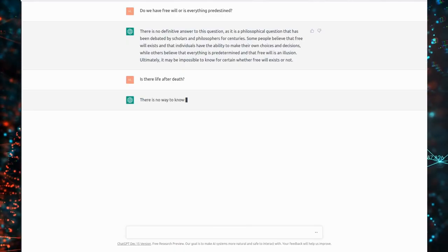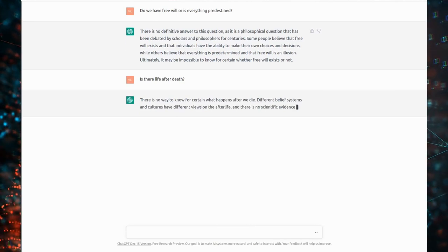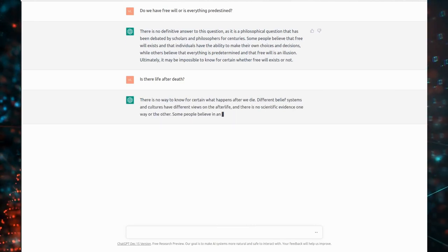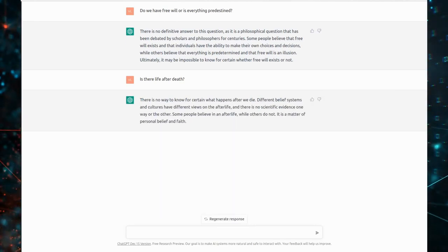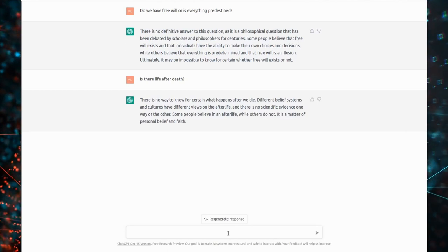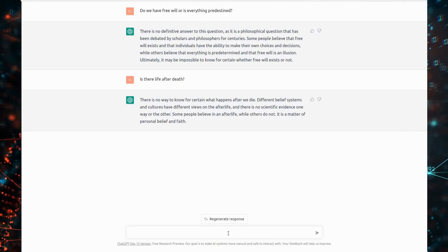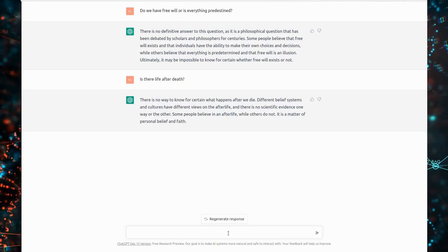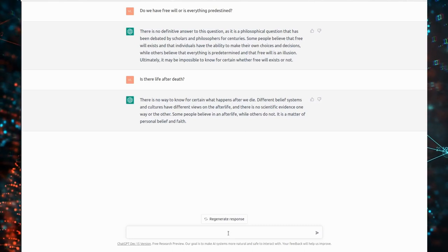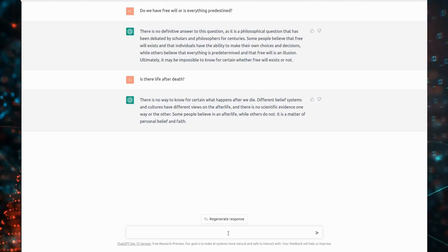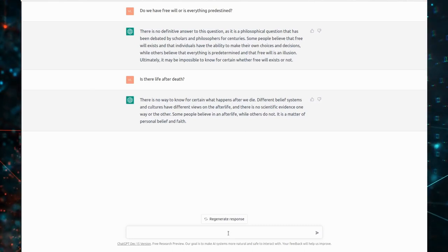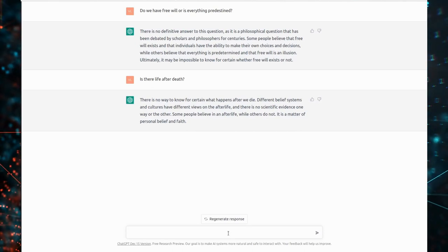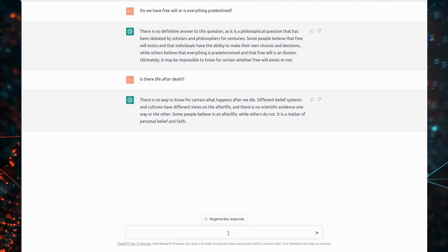Is there life after death? There is no way to know for certain what happens after we die. Different belief systems and cultures have different views on the afterlife, and there is no scientific evidence one way or the other. Some people believe in an afterlife, while others do not. It is a matter of personal belief and faith.